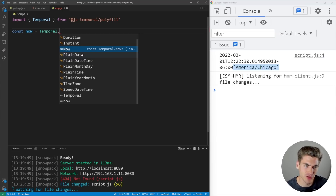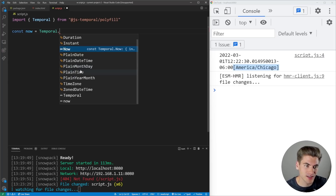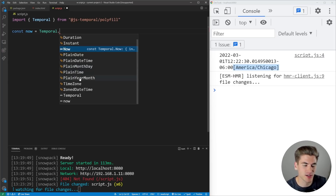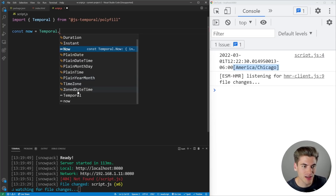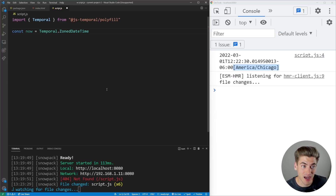PlainDate gives you just a date. PlainDateTime gives you date and time. MonthDay only gives you a month and day — it leaves off the year completely. Time again just gives you the time. YearMonth gives you a year and a month but ignores all date-related information. And ZonedDateTime is for when you want a time in a specific time zone.